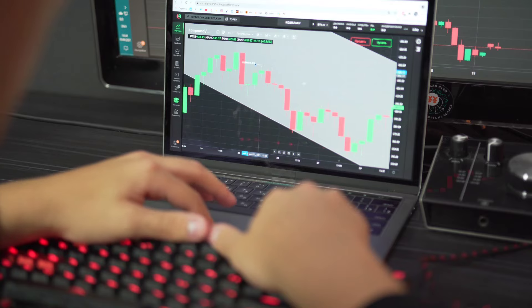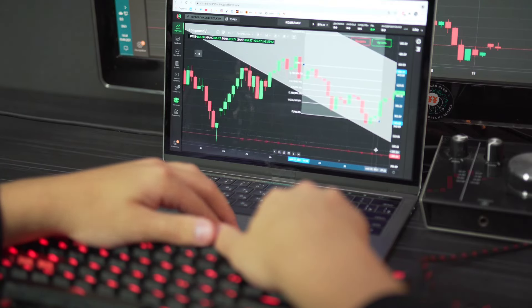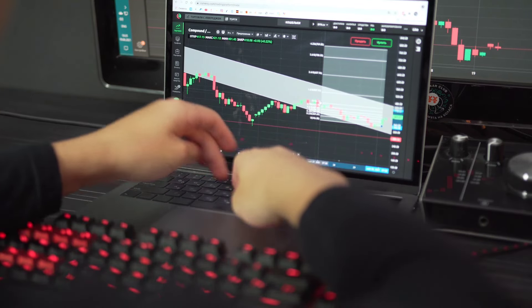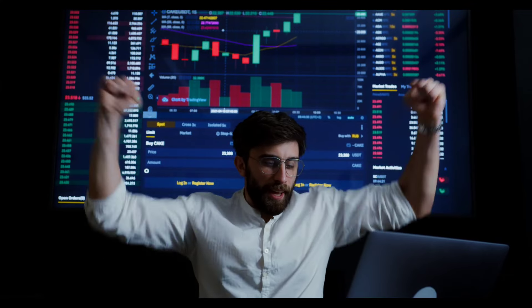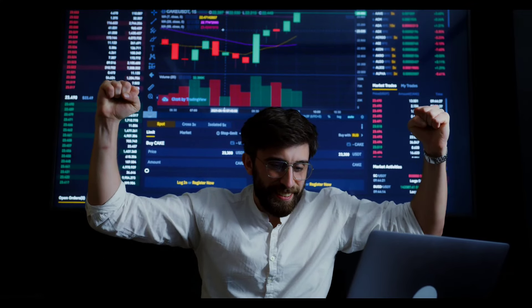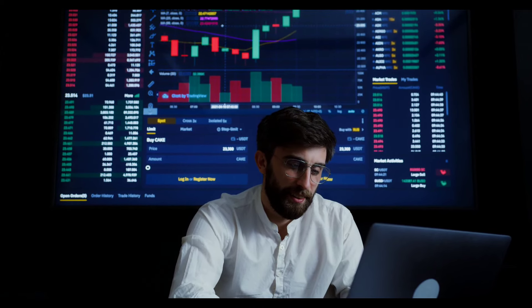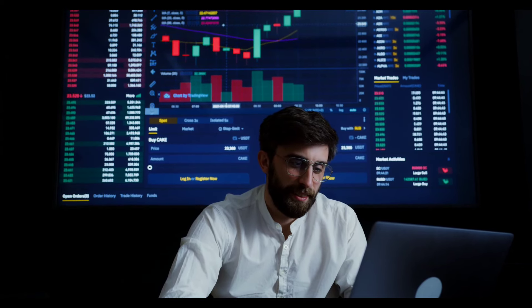Supporting local artisans: establish a marketplace using blockchain to directly connect local artisans with global customers, enabling them to receive payments in cryptocurrencies. Create a decentralized application (dApp) that tokenizes unique artisanal creations, allowing artists to gain wider recognition and income. Empowering senior citizens: develop a platform for senior citizens to offer services or share their skills, receiving payments in cryptocurrency.